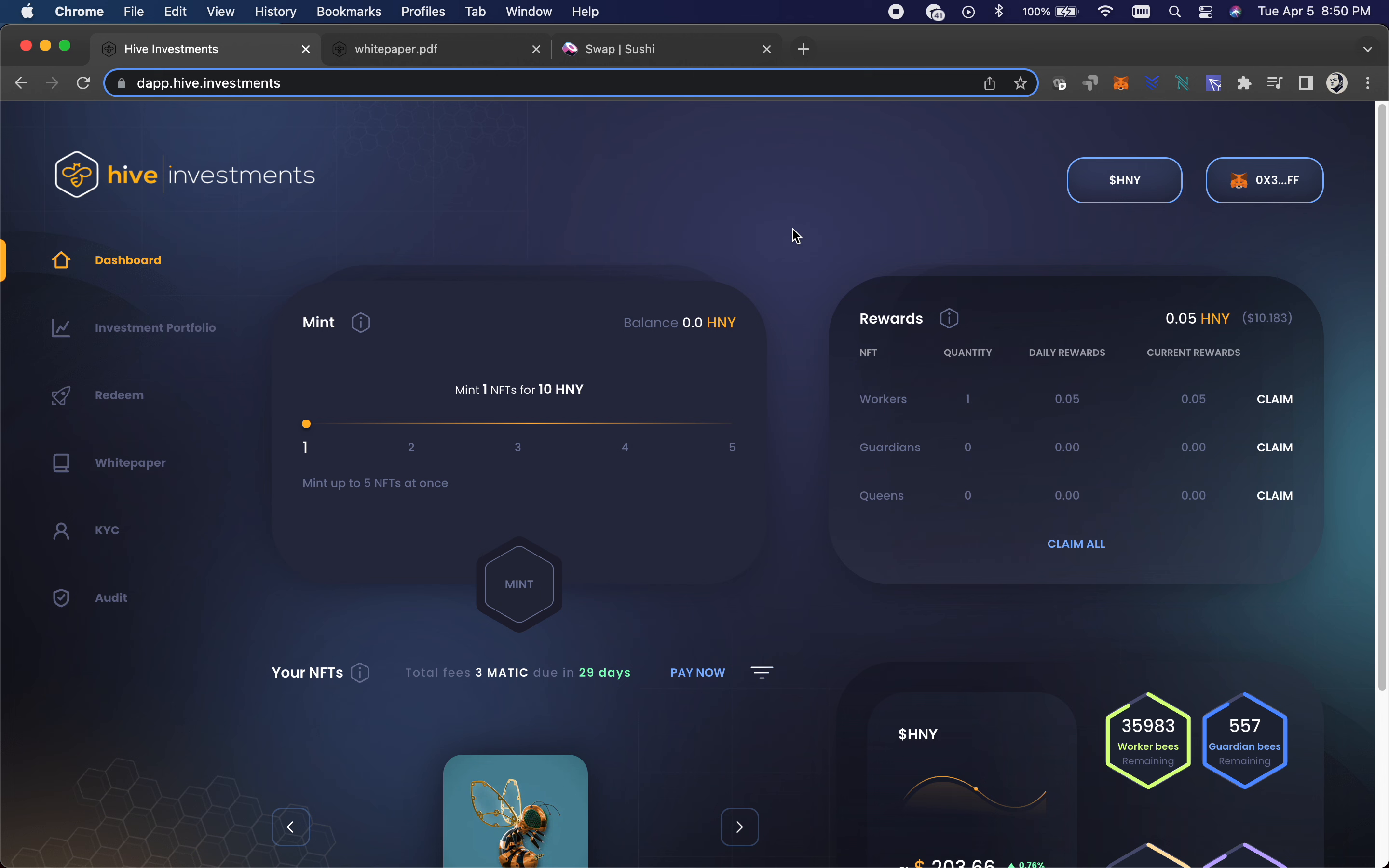And then yeah, I just wish the barrier to entry wasn't so high for a lot of people. Two grand is a lot just to be like, hey, you know, come buy these 40,000 bees. They should have had something smaller just so people can jump in.